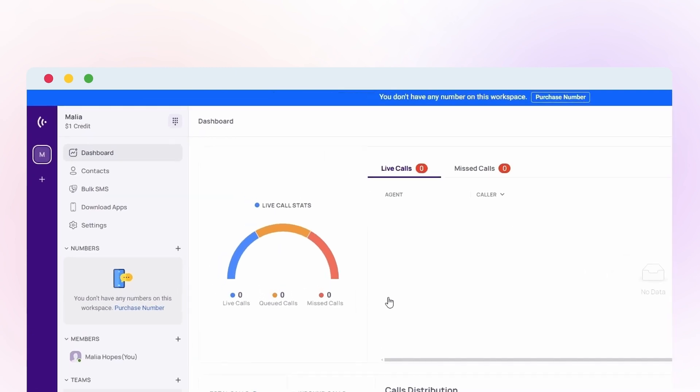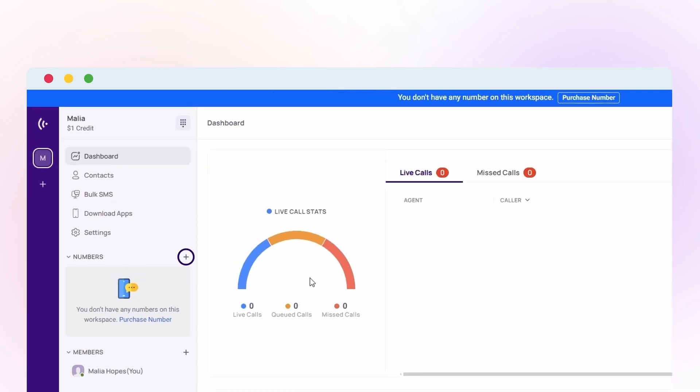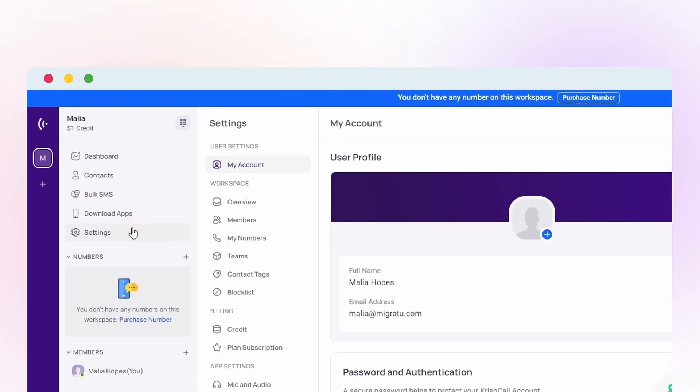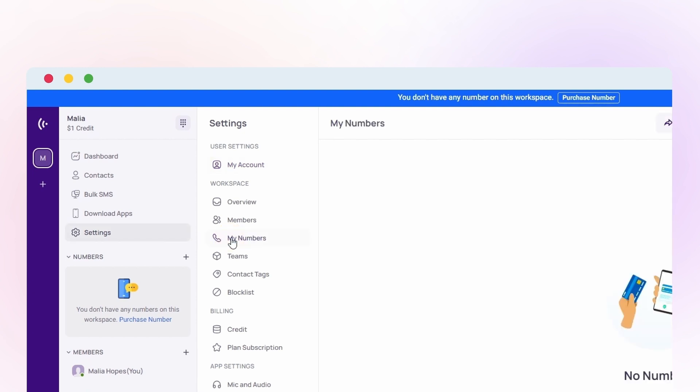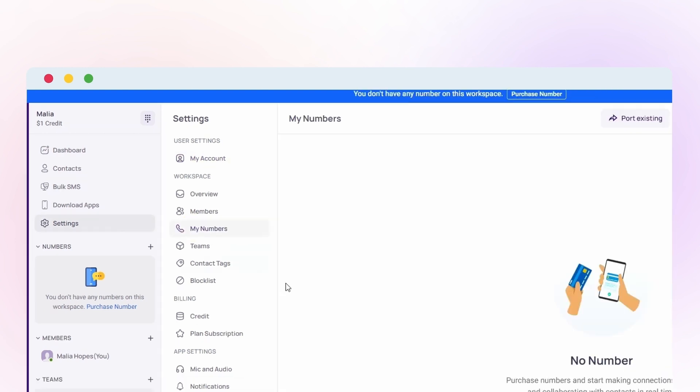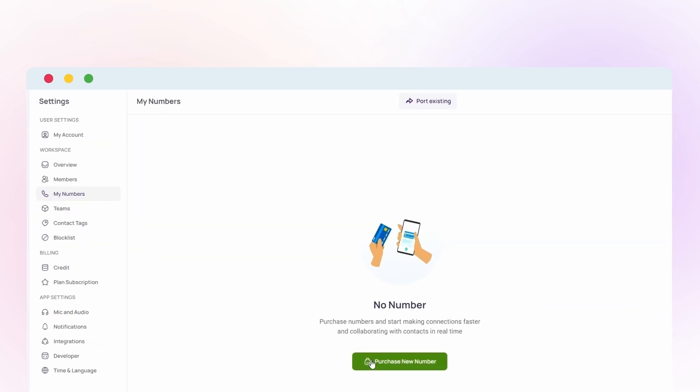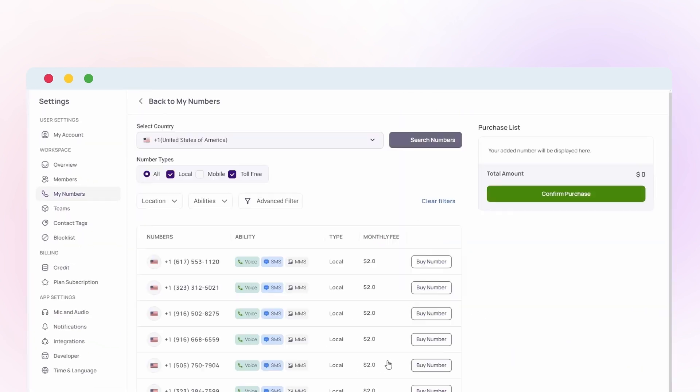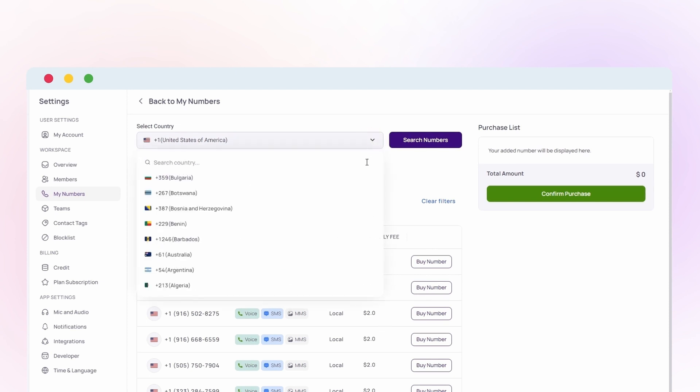Access My Number by clicking on the plus icon or navigating to settings. Navigate to purchase a new number. Choose Argentina from the drop-down menu.